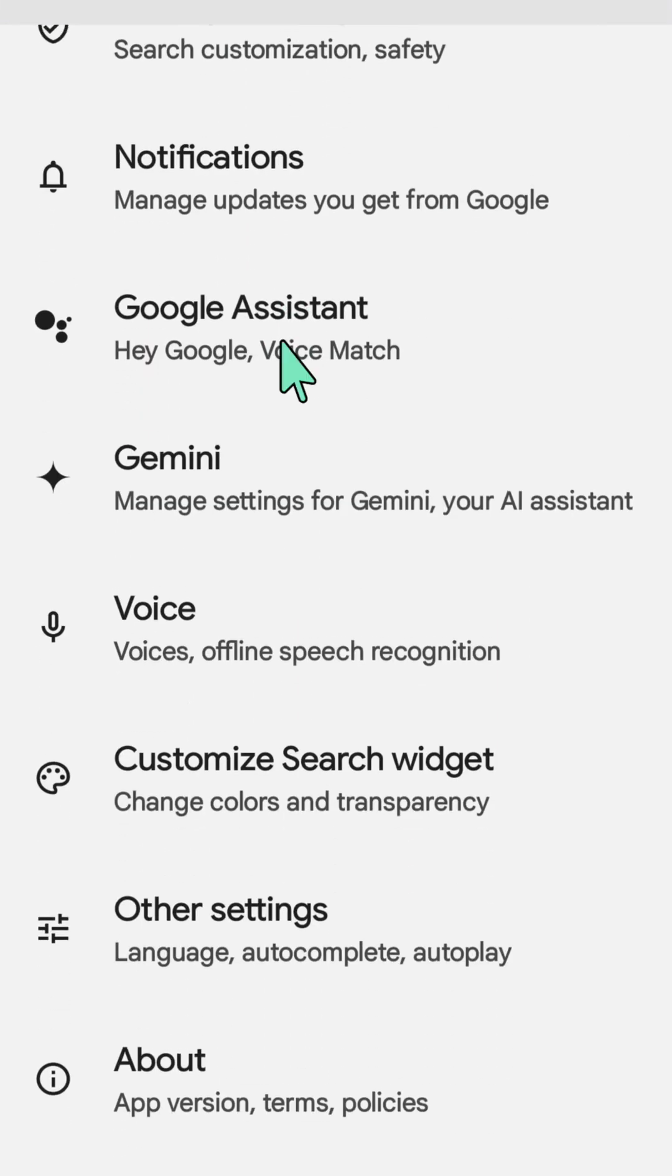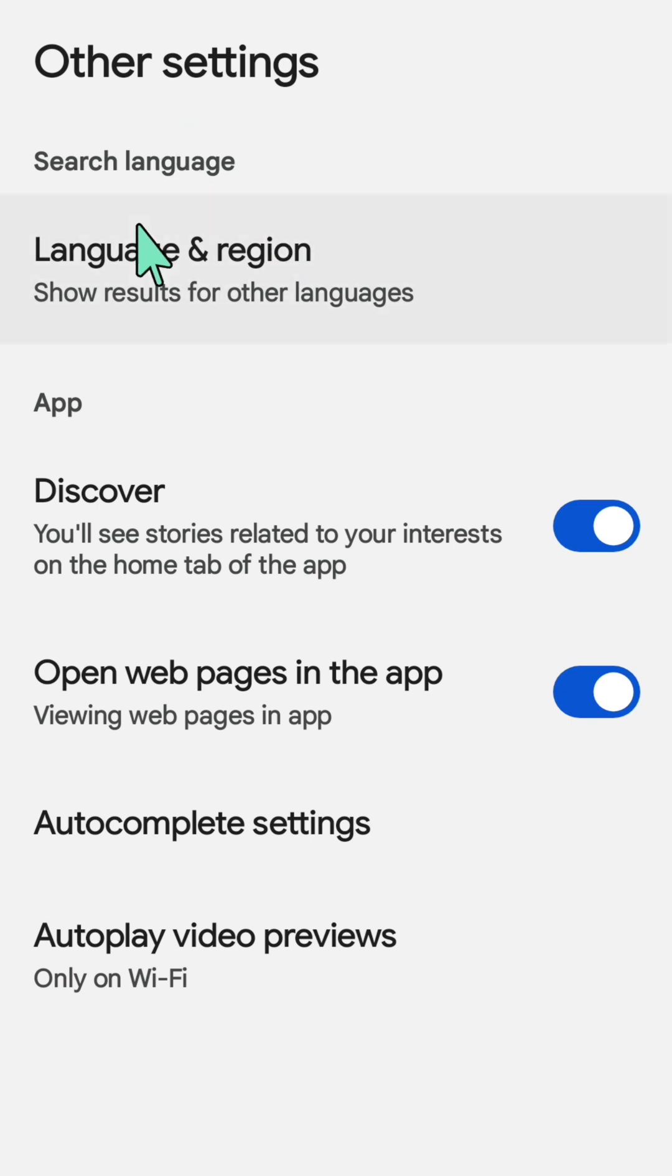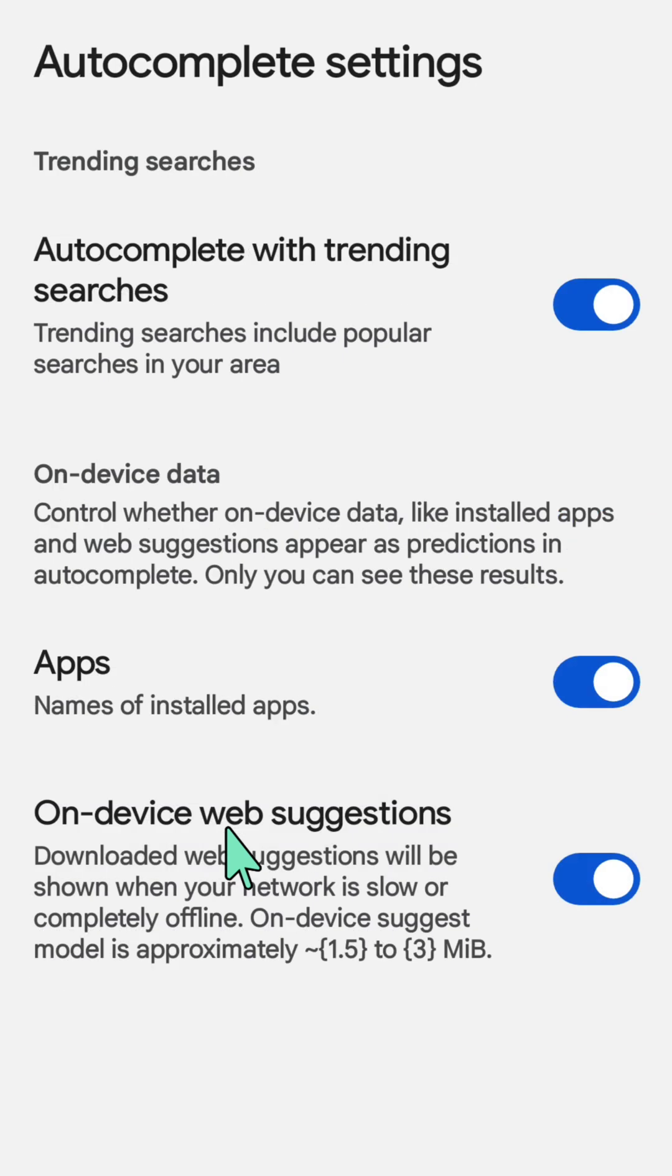Select Other Settings and click again. Here at Other Settings, you need to select Autocomplete Settings and then click again.